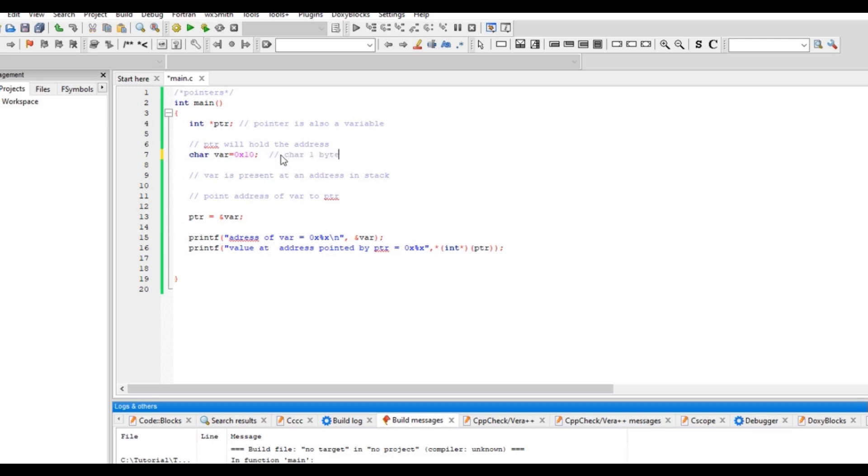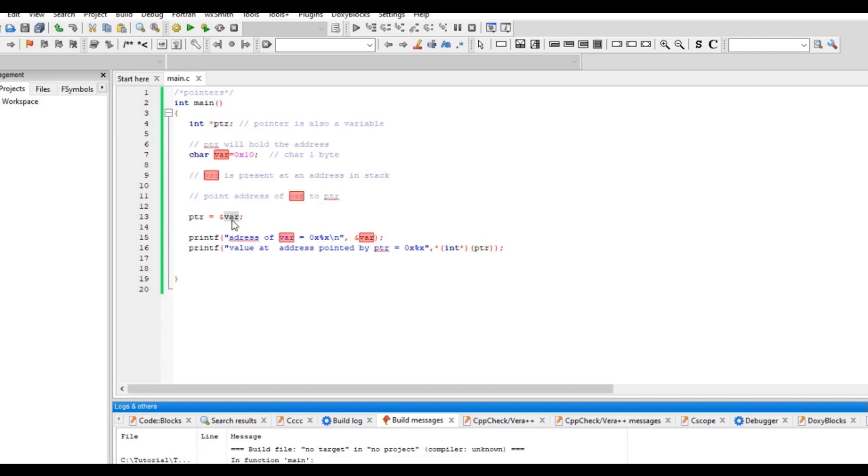And this is the integer pointer which tells the compiler okay this points to an integer, but is actually pointing to a character address. So now here I'm printing the address and here I'm printing the data of that character.